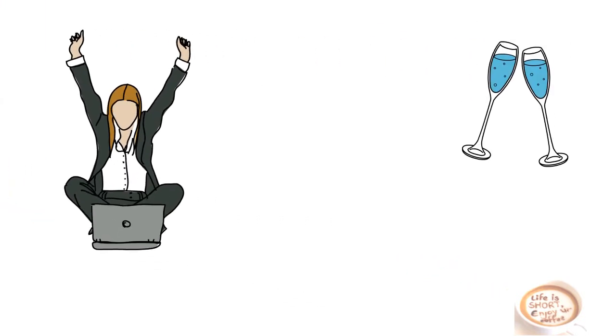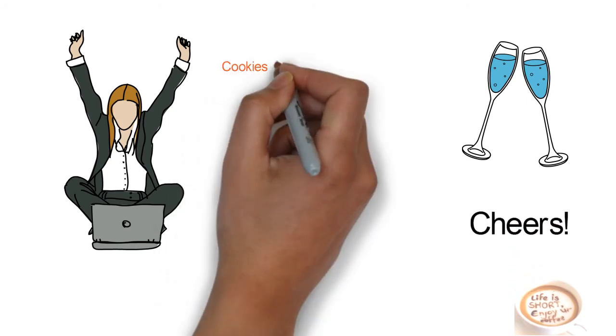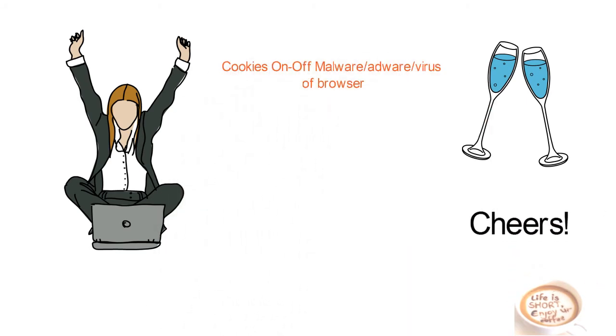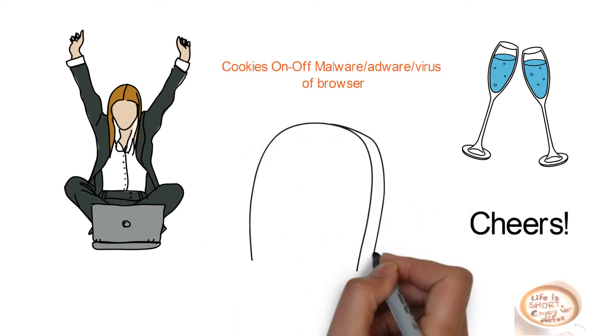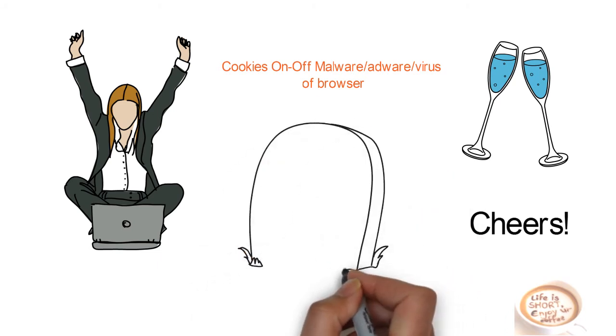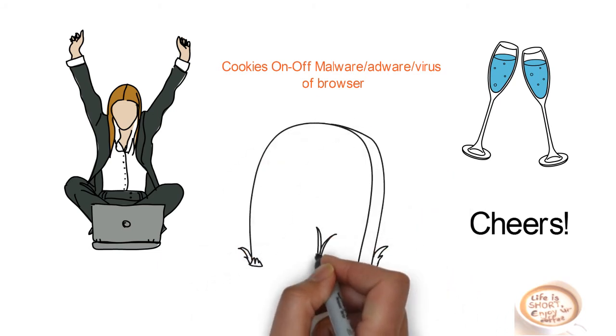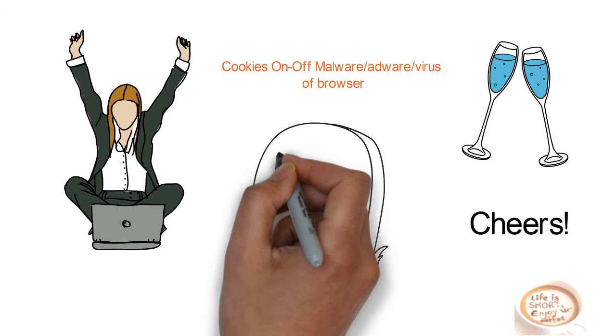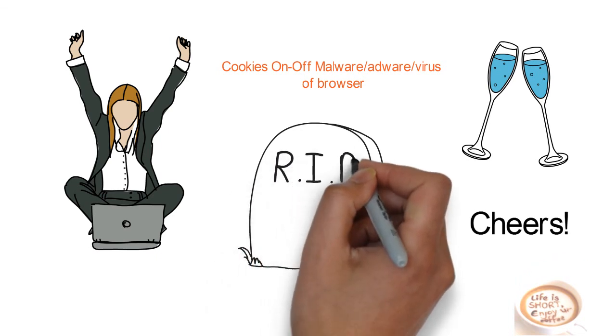And yes, we are done. Cheers. Finally, we can say the cookies on off malware and virus from the browser bye bye and rest in peace. Thanks for watching.